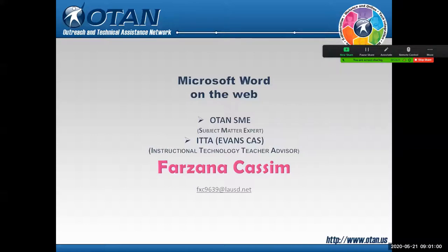We have quite a treat for you today. We have our subject matter expert Farzana Ghassin presenting on Microsoft Word on the web. We're so happy to have her. Farzana, take it away.